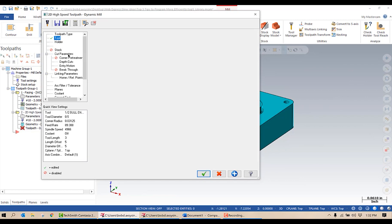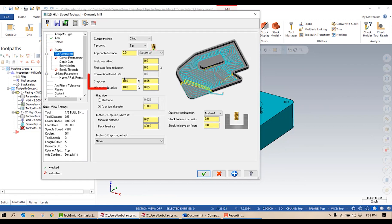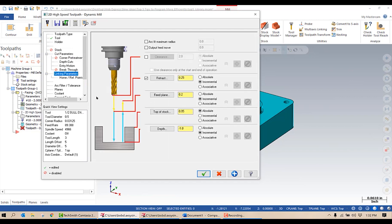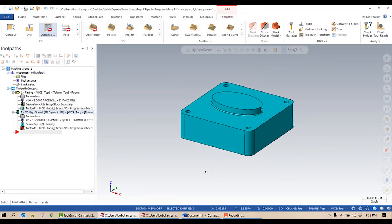If I go into the cut parameters for this toolpath, you can see my step over is correct. I just need to set my linking parameters and set my depth. All of those look good. I'm going to go ahead and put clearance in of one inch, then green check mark. There's my toolpath.